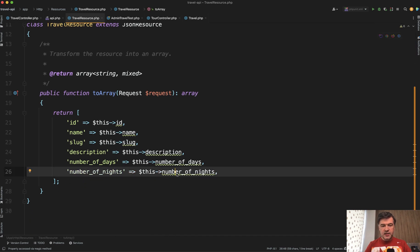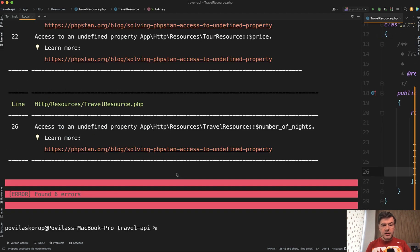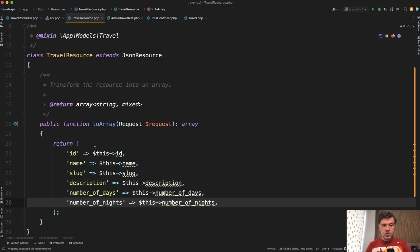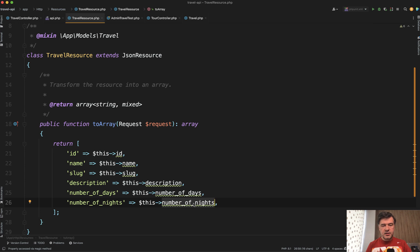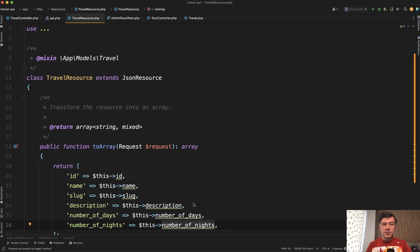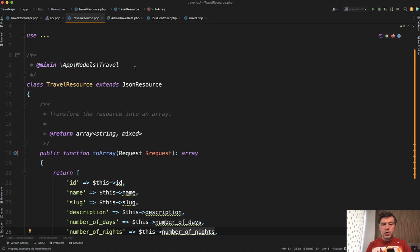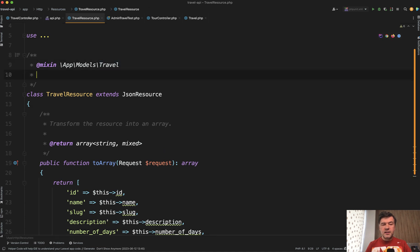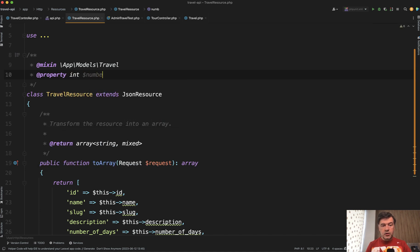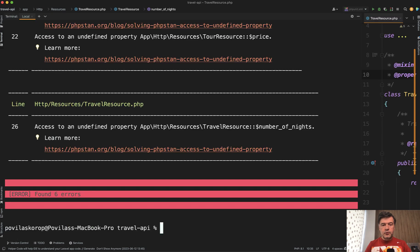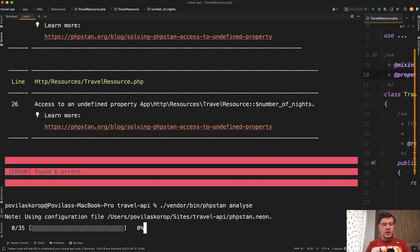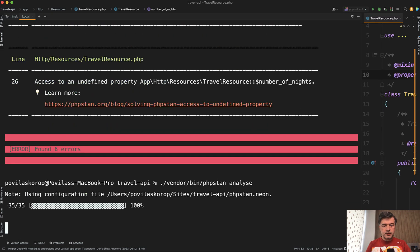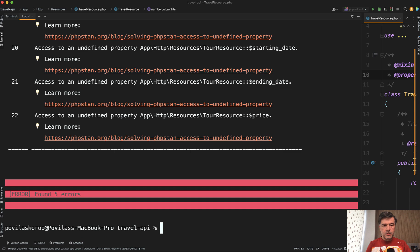So we fixed the error of not knowing what this is for all those properties in the travel resource, except for one. This one still stayed as error because number of nights is not defined as a property in the model. So we do use travel model here for this, but number of nights is a special accessor. So you can use some syntax to define that in the model, or you can define this as a special property. So another syntax is property integer number of nights. And now if we rerun analyze again, we should have five errors hopefully. Yep, exactly that.